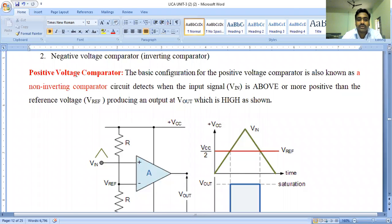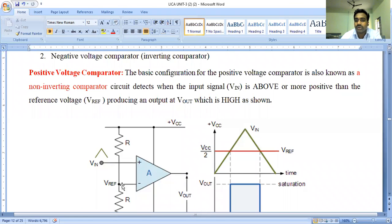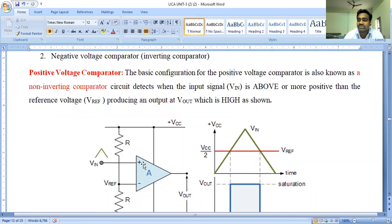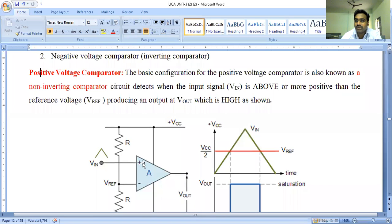The input voltage is connected to the positive terminal of the comparator, and the negative terminal is connected to the reference voltage. This configuration is called a positive voltage comparator or non-inverting type comparator, where the input voltage is connected to the positive or non-inverting terminal and the negative terminal is connected to the reference voltage.